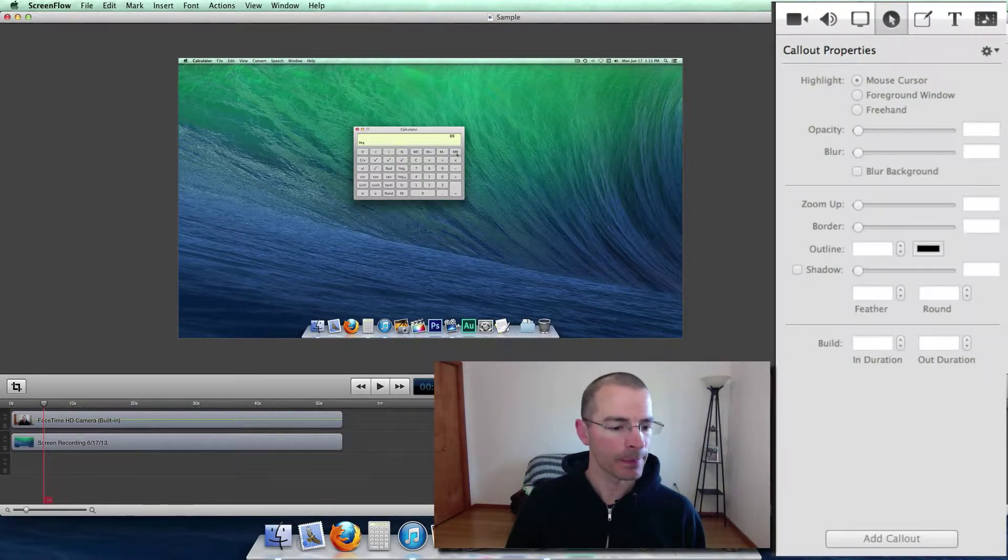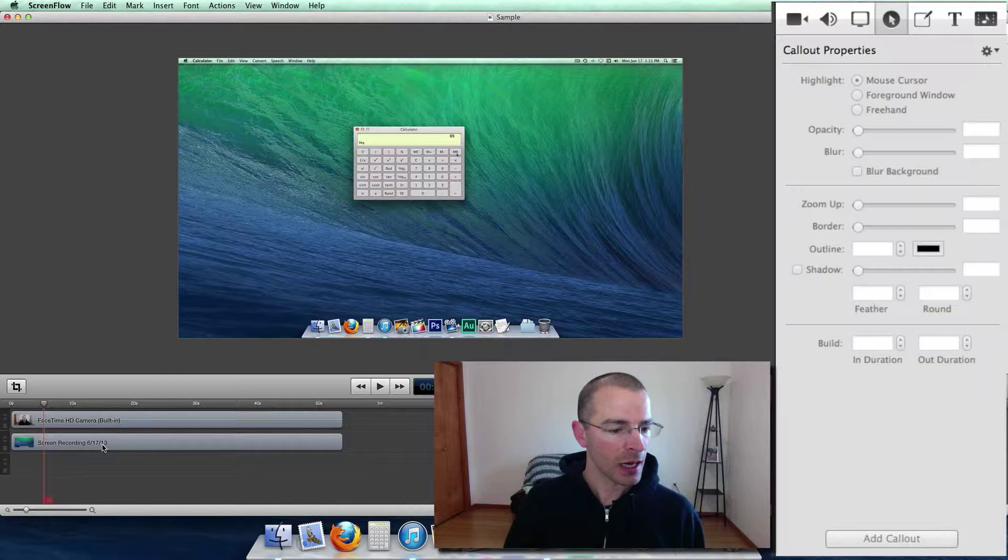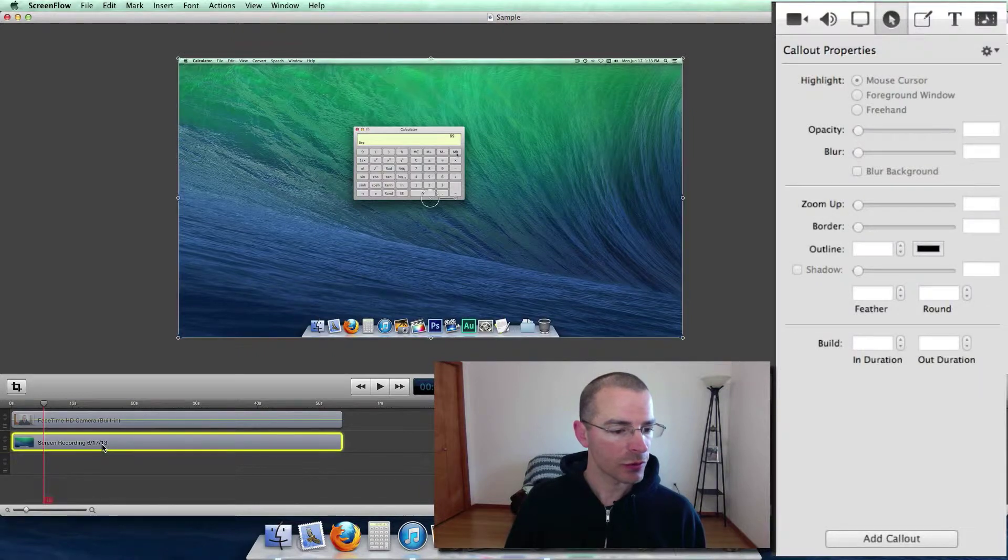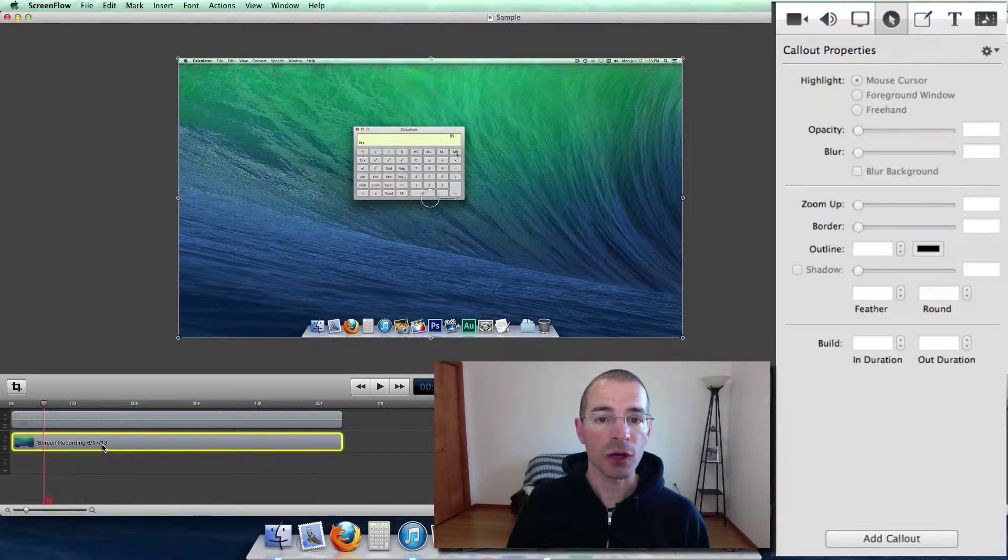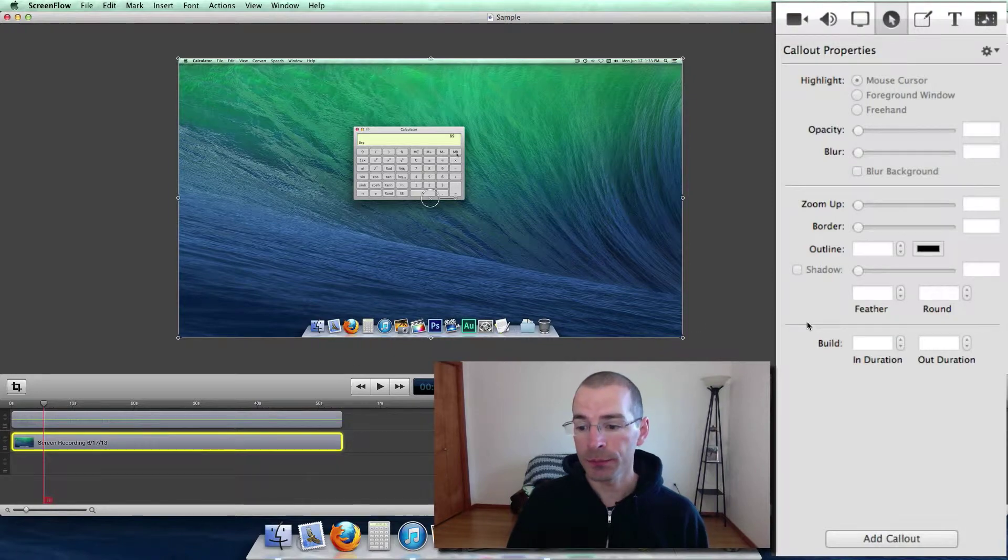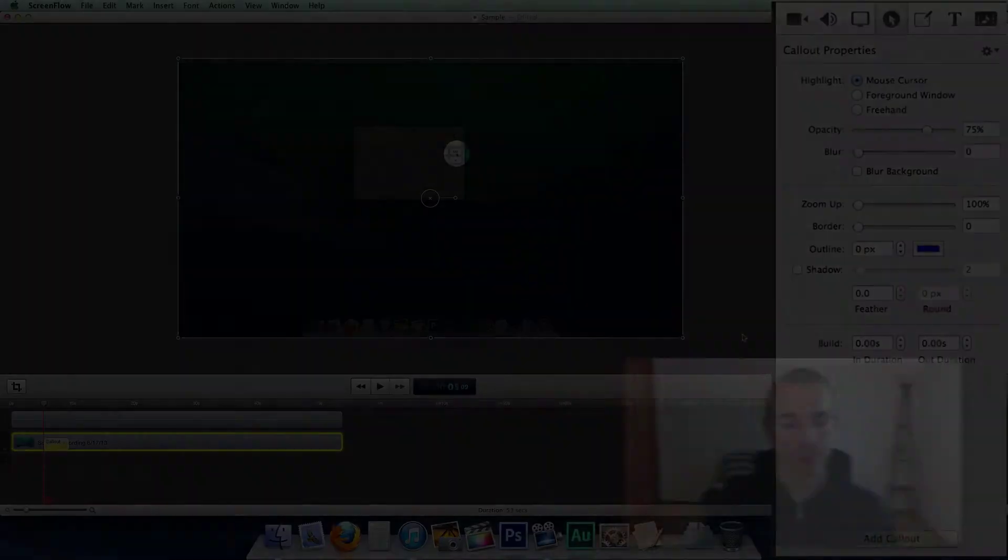So let's do that. I'm going to highlight my screen recording clip here and adjust the scrubber to where you want the callout, then click add callout.